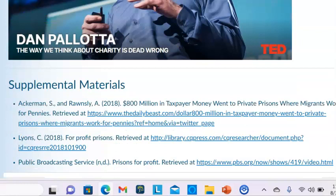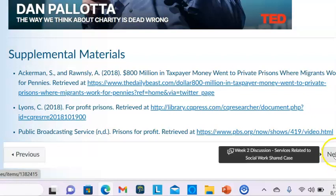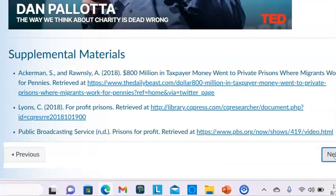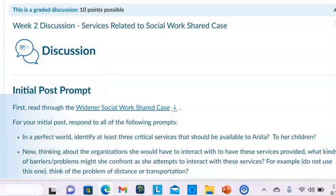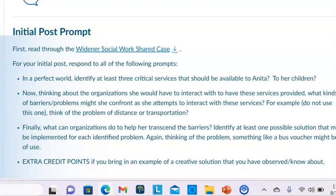There is also some additional supplemental material if you have the time to read some additional information. For this week, the assignment for week two is as follows. You have all seen the Widener Share Social Work case — this is the case of Anita and her family.